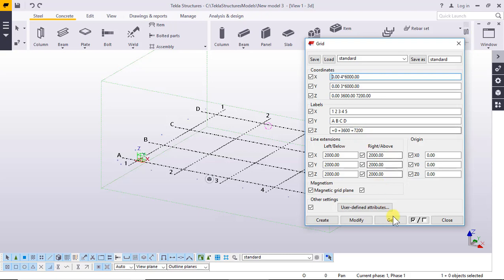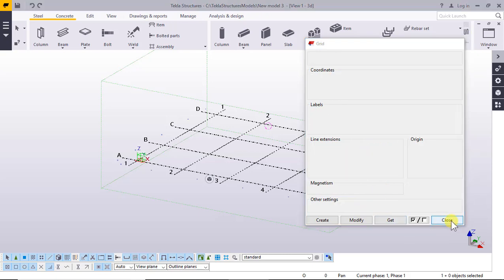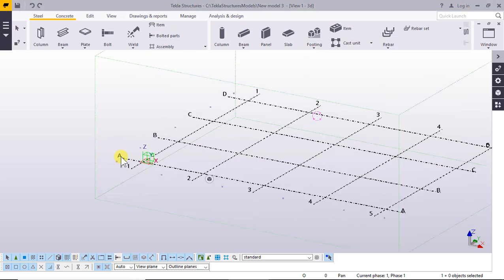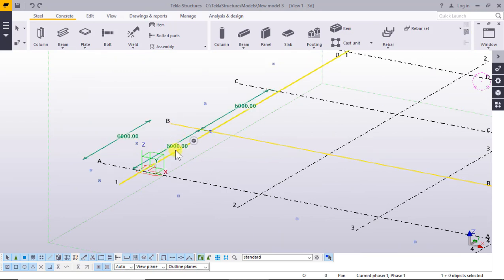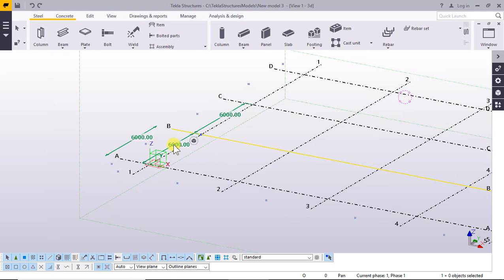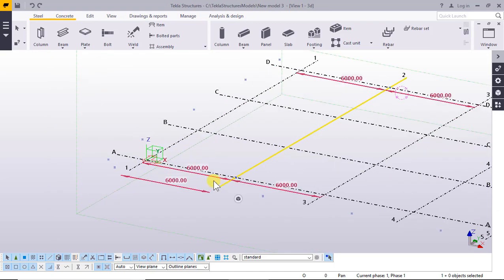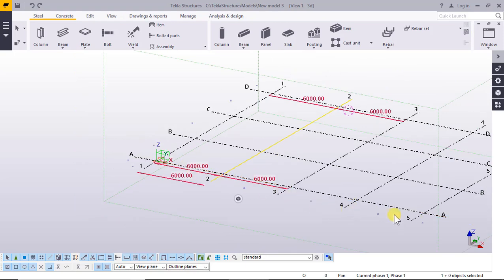Click close and click on the grid line. The spacing is six thousand three, spacing six, and here four with spacing six.